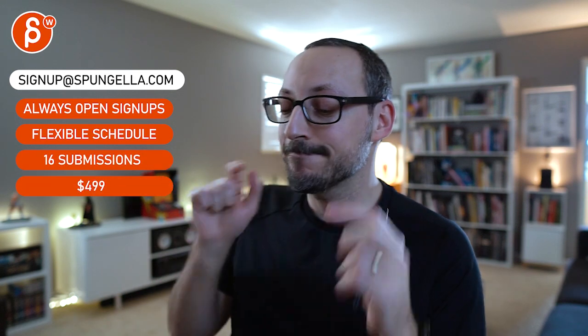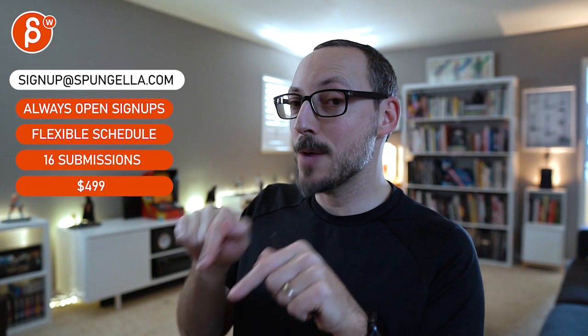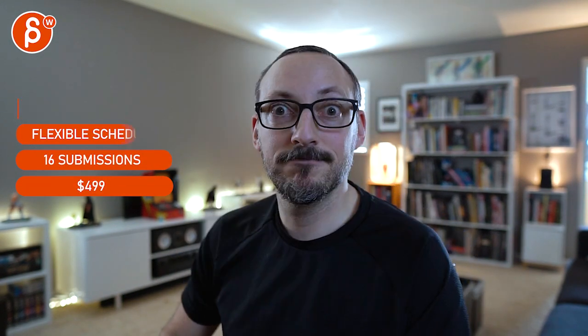And that is that. There's an email, you can sign up, you can start whenever you want, you can submit whenever you want. You get 16 submissions either way. A like and subscribe would be awesome. Alright, thank you.